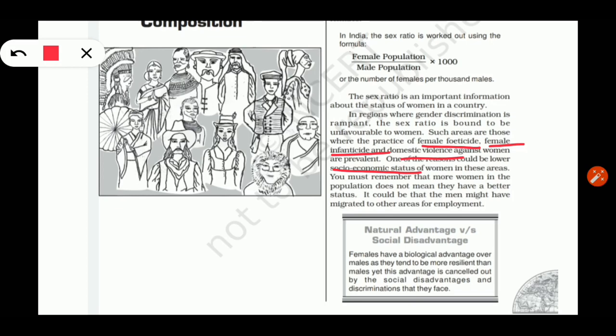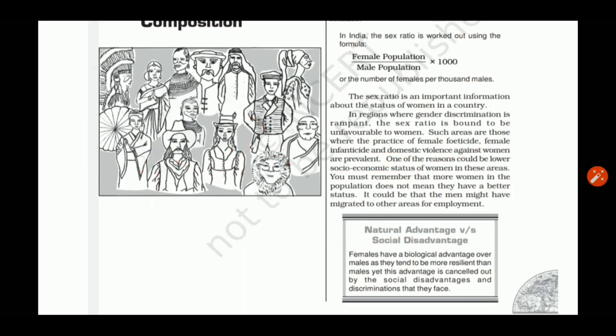From an exam point of view, this topic is important. A question may be: 'Explain the factors influencing low sex ratio in the world.' However, it should also be kept in mind that if a region has a higher sex ratio, it does not necessarily mean that females have a higher status, because this may occur due to male selective migration.